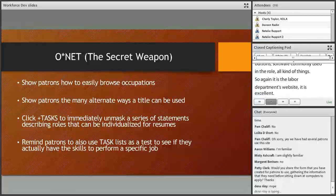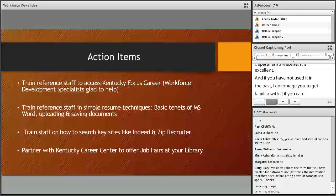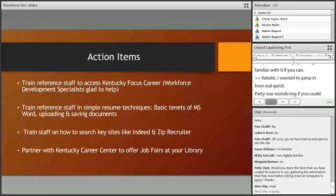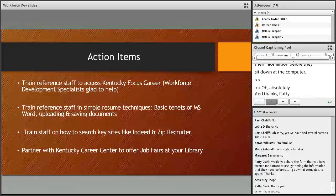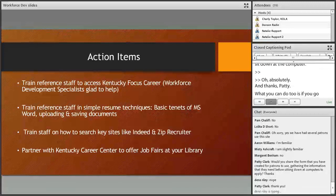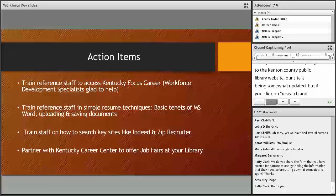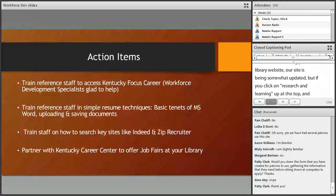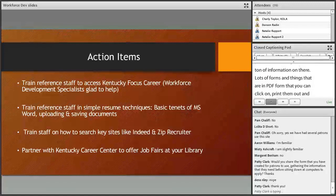A question came in about sharing the form we use to help patrons gather information before sitting down at the computer. Absolutely — if you go to the Kenton County Public Library website and click on 'Research and Learning' at the top, then scroll down to our page called 'Job Search Central,' we have a ton of information there. Lots of forms in PDF format that you can click on, print out, and start using yourself right away.